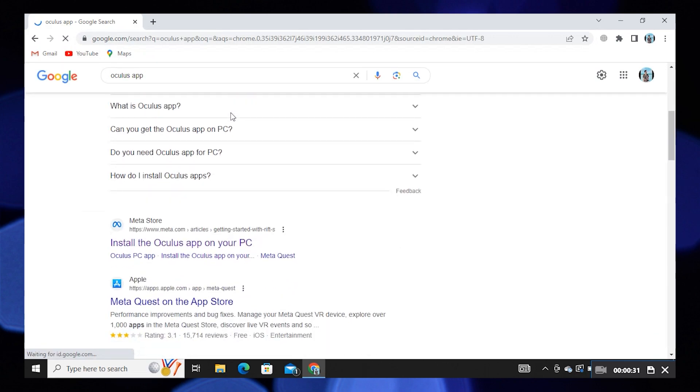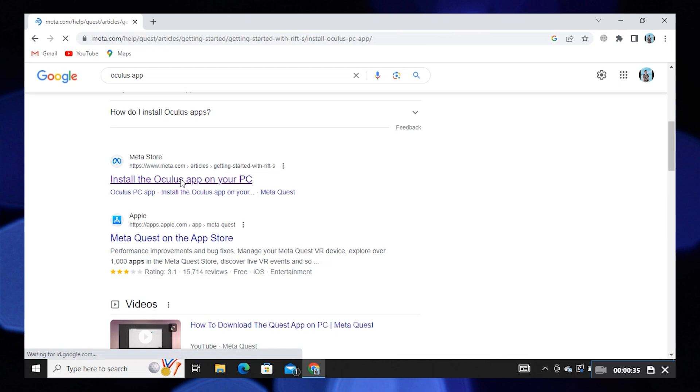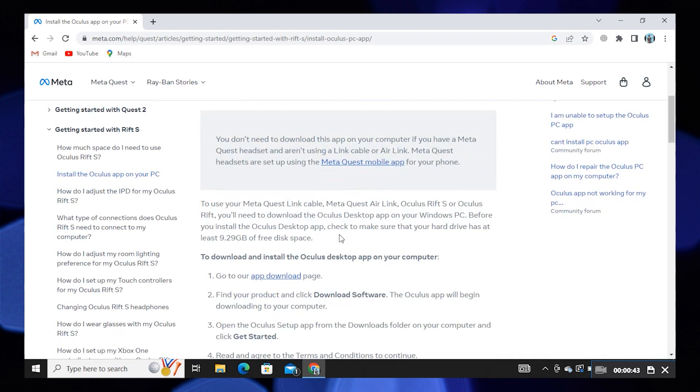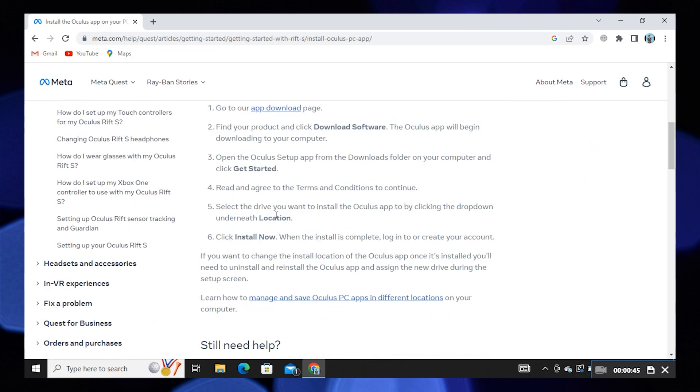Scroll down and click on install the Oculus app on your PC. Now scroll down and click on app download.